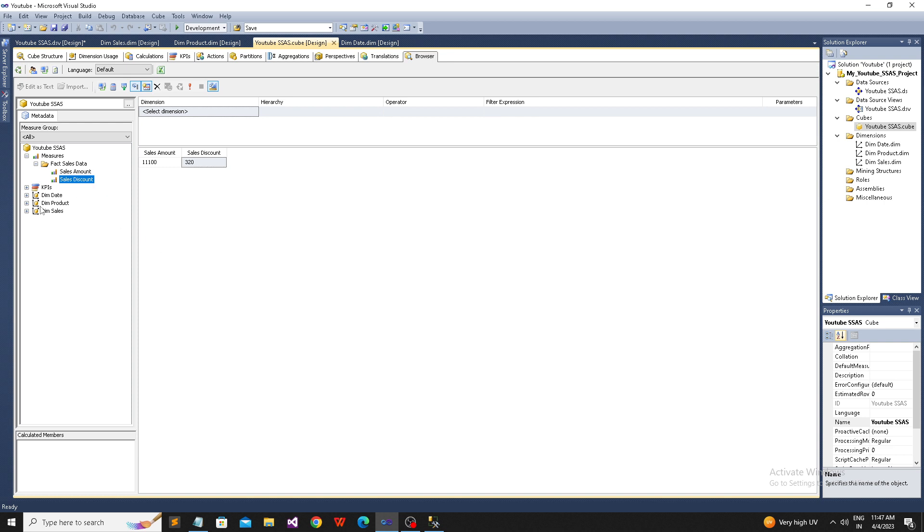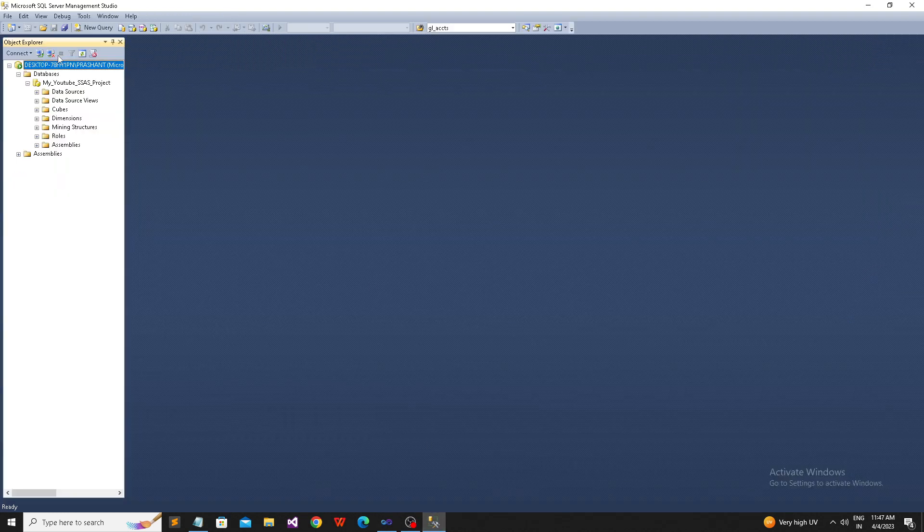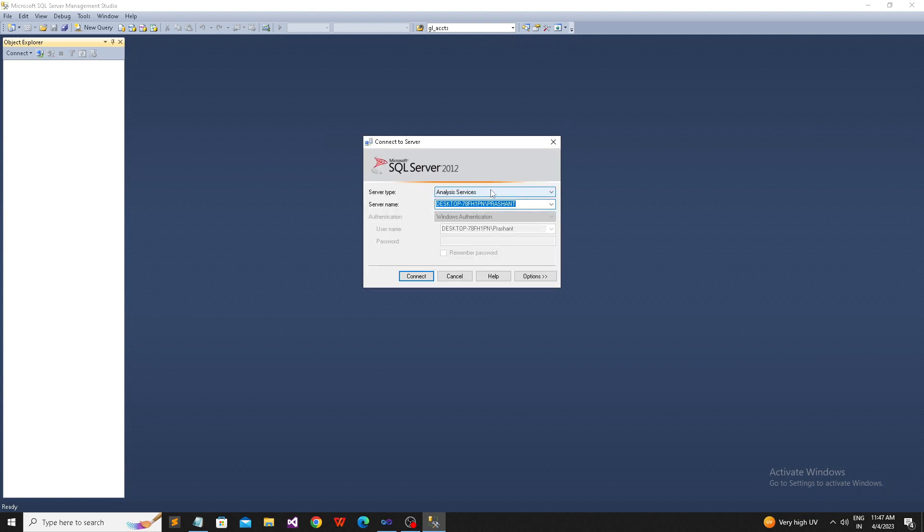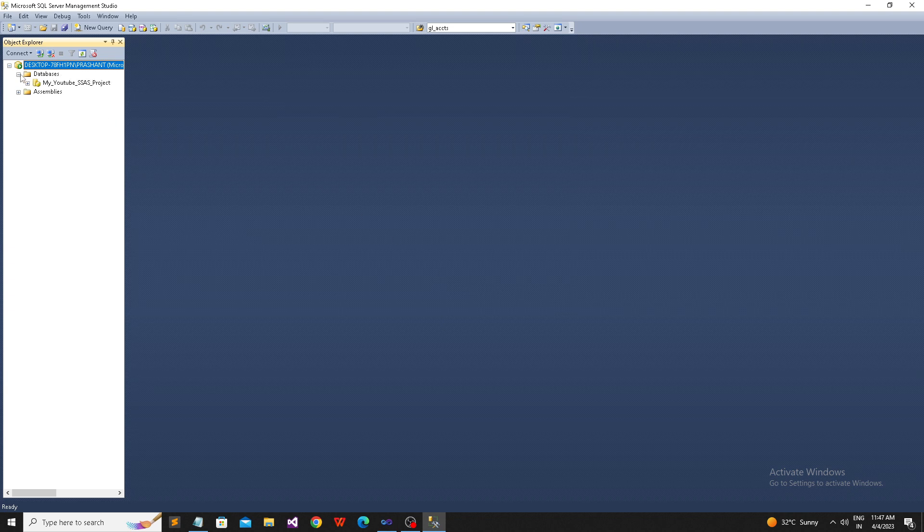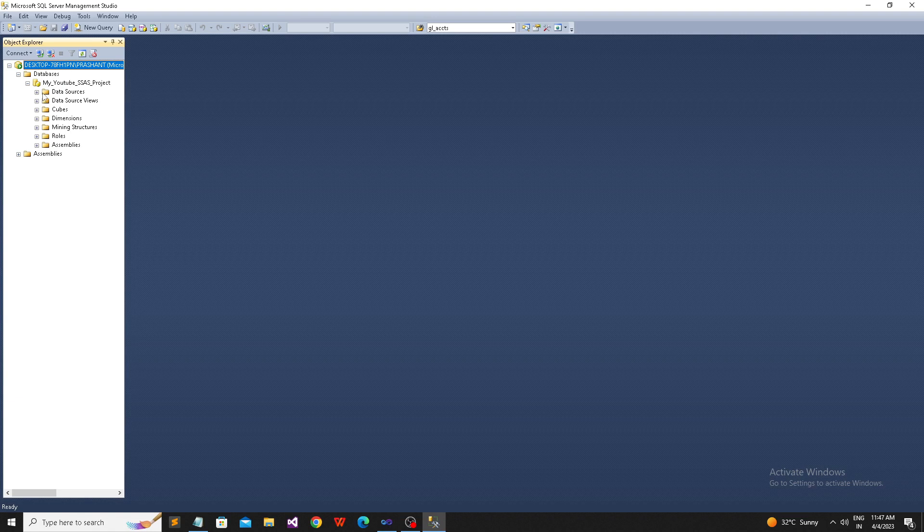Now I'm going to SSMS and connecting through the Analysis Services engine. This is the Analysis Services engine. This is my server, clicking OK. Got connected to Analysis Services. Now here I'm going to write a small MDX query.